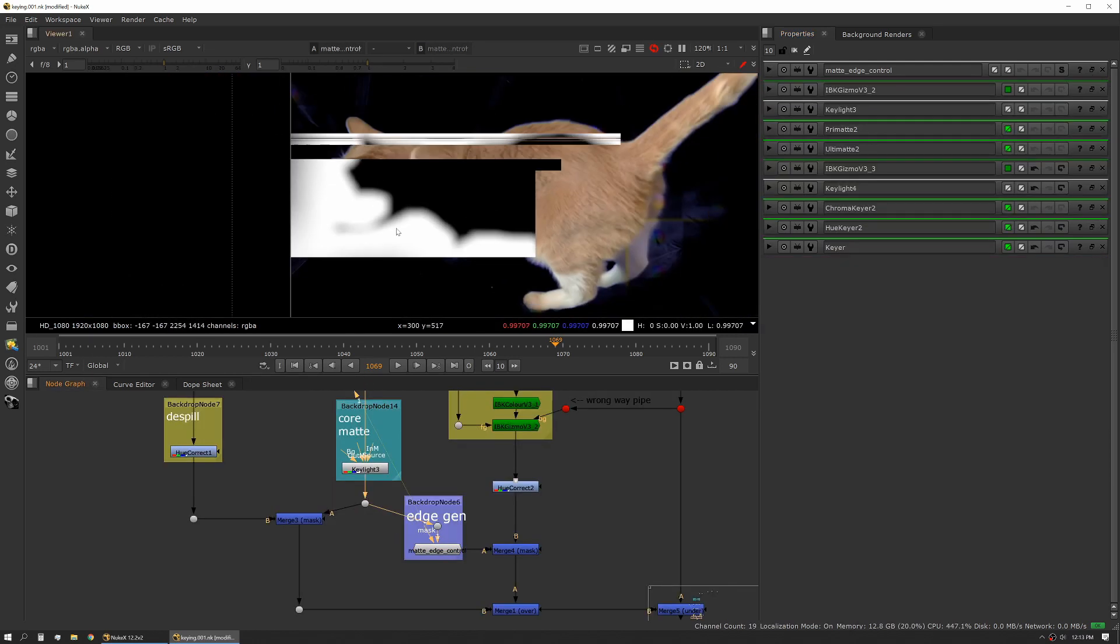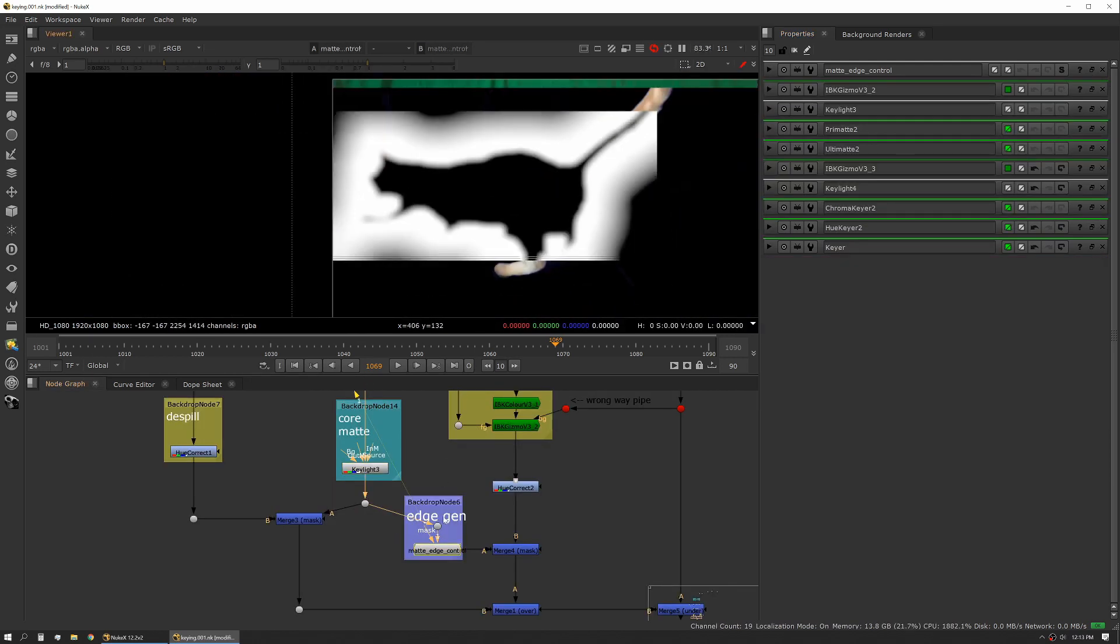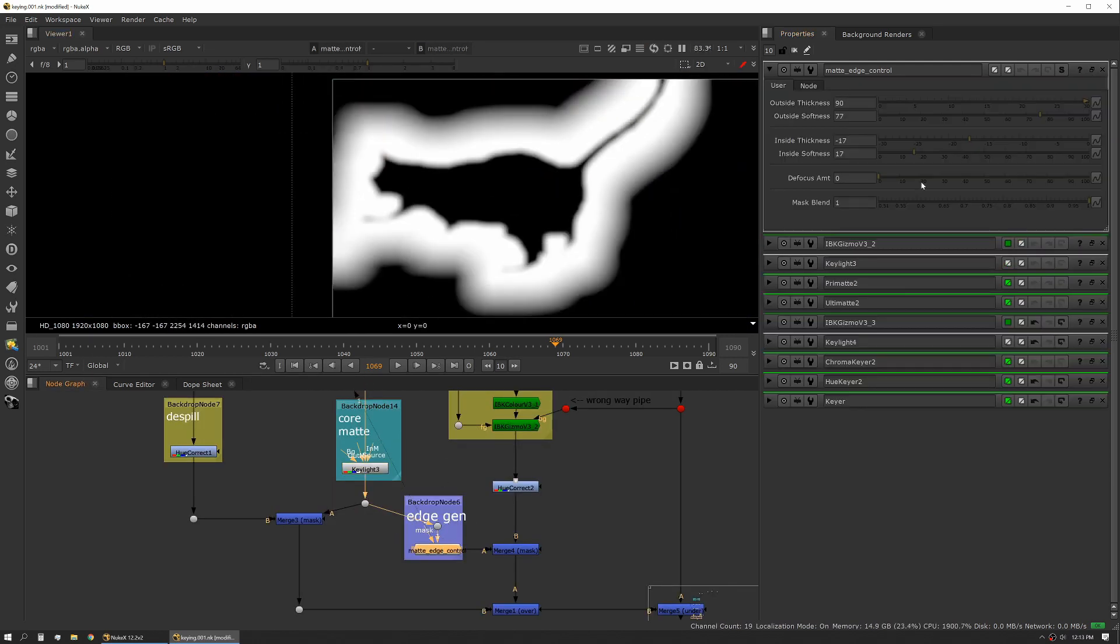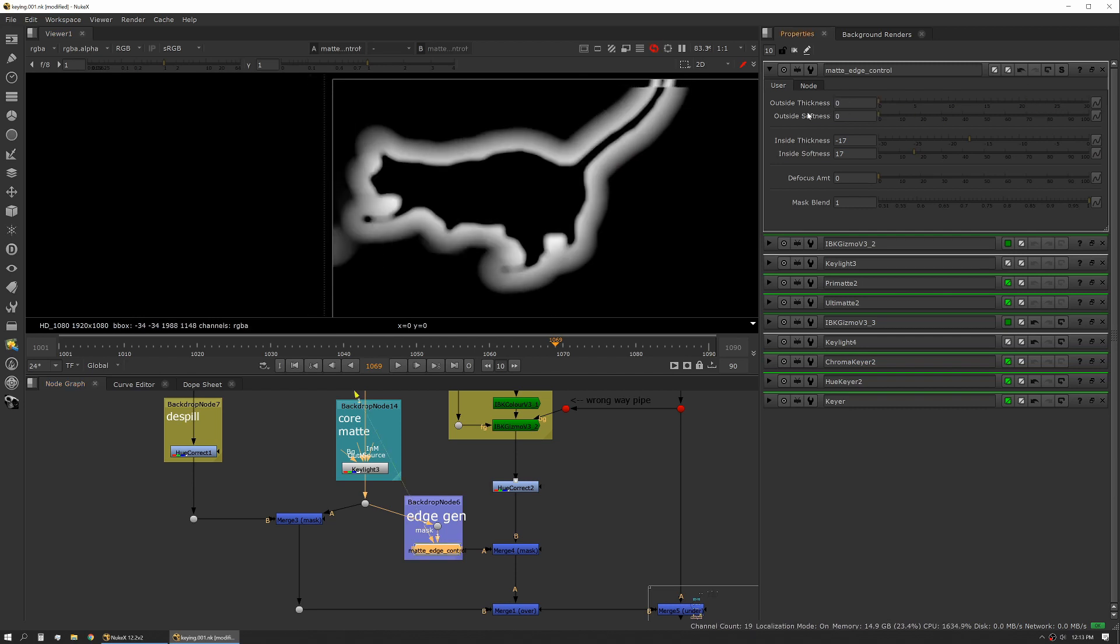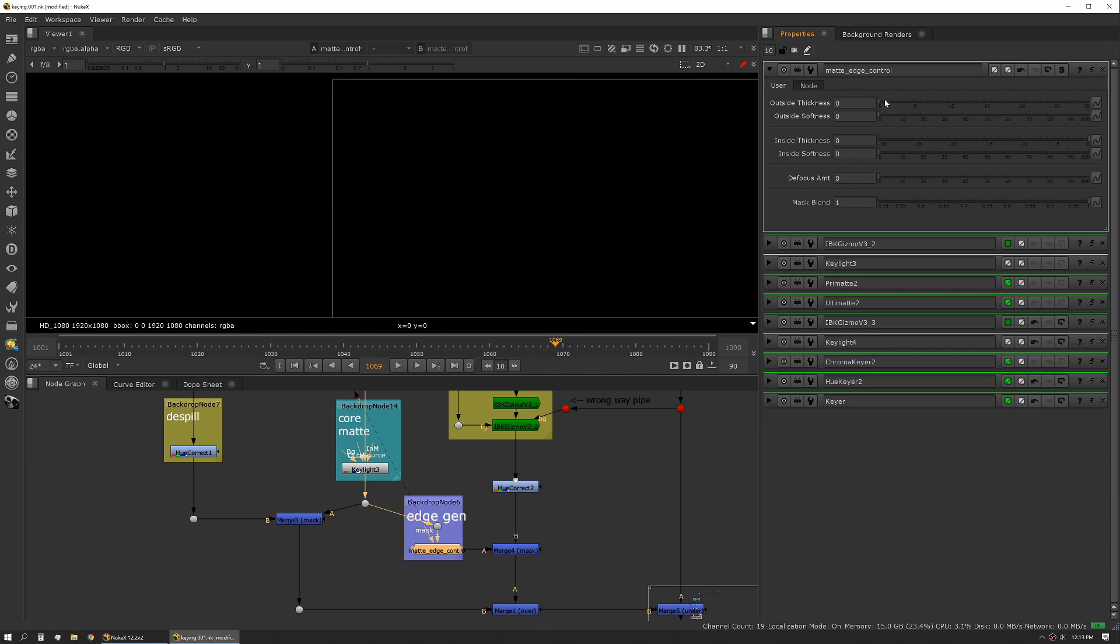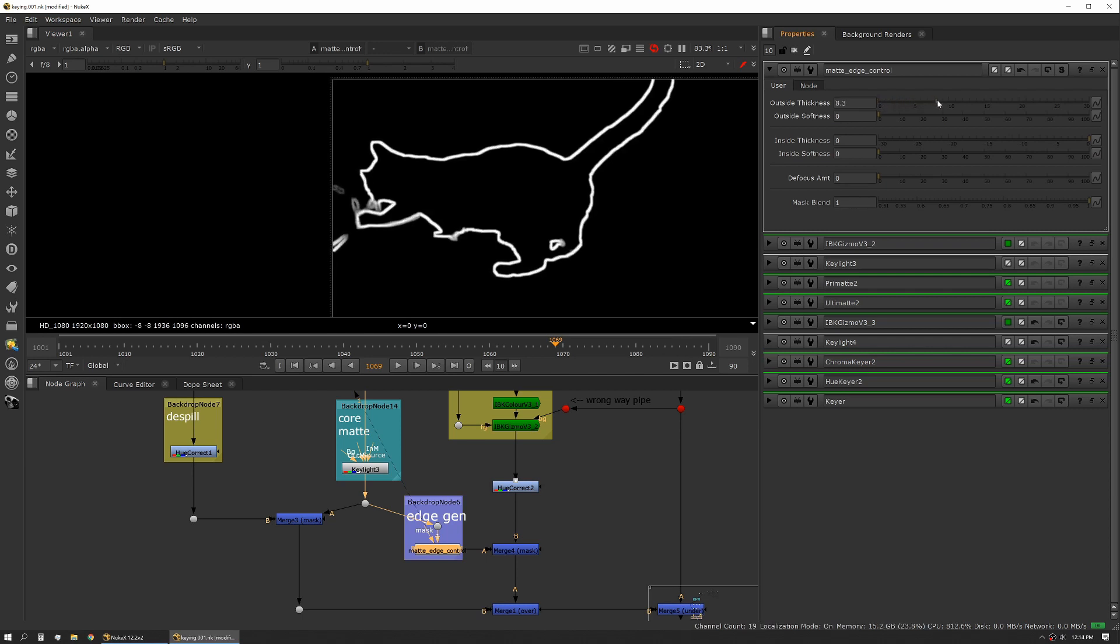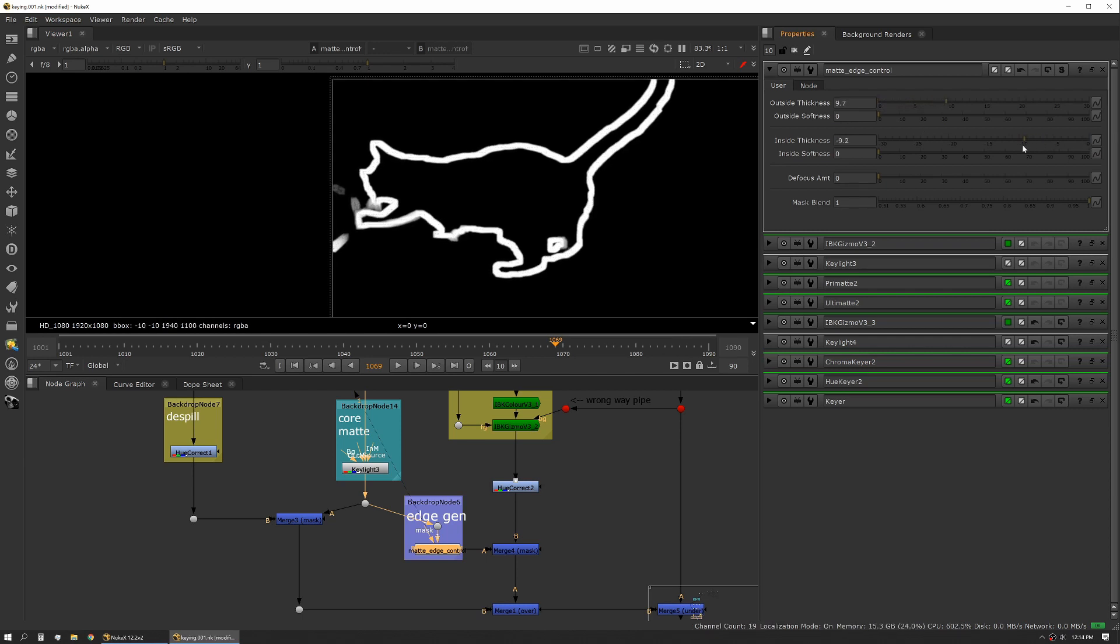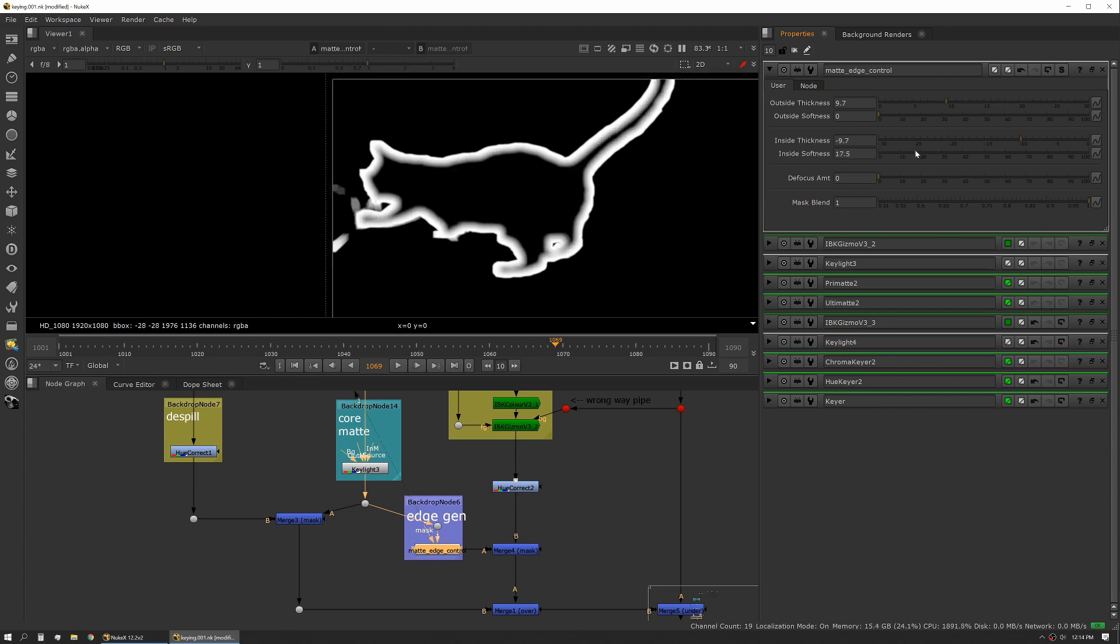If we look at the output of that and I'll actually reset it, so it starts out like this. It basically allows us to expand the mat both from the inside and the outside and then apply some softness.